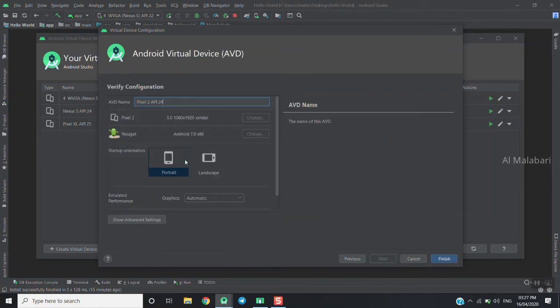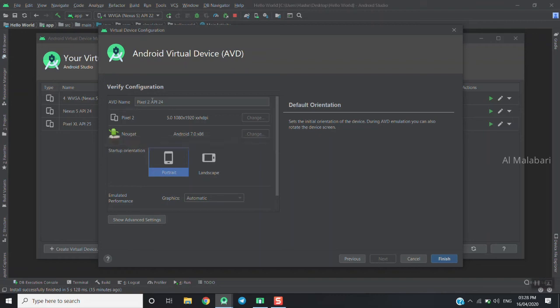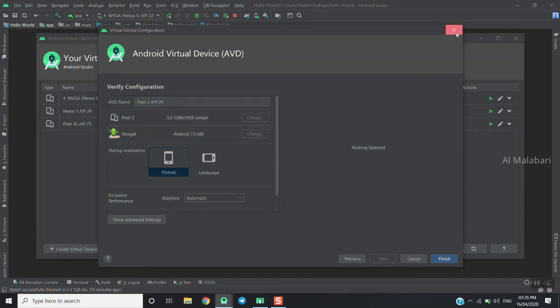I will select the orientation as portrait or landscape, choose the name for the application, and click on the Emulator icon.